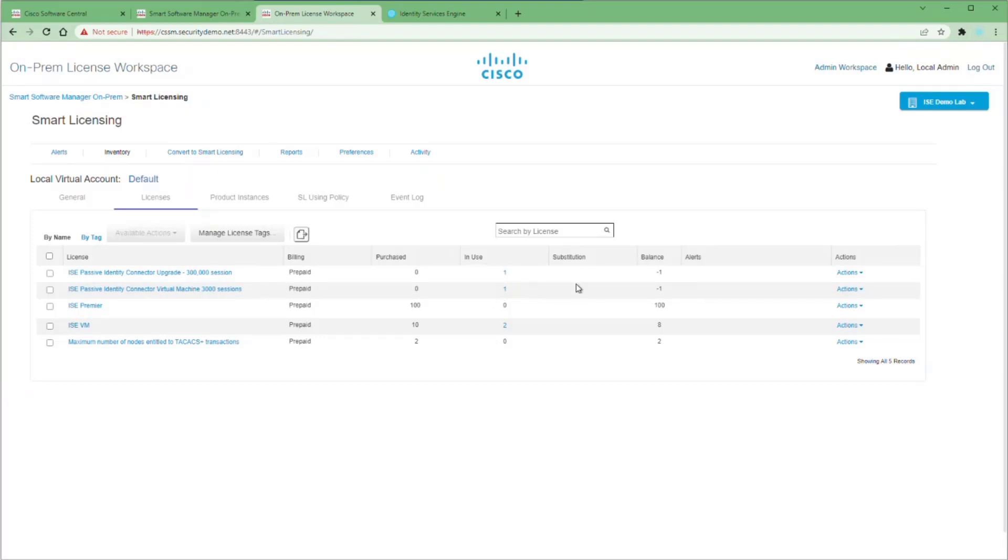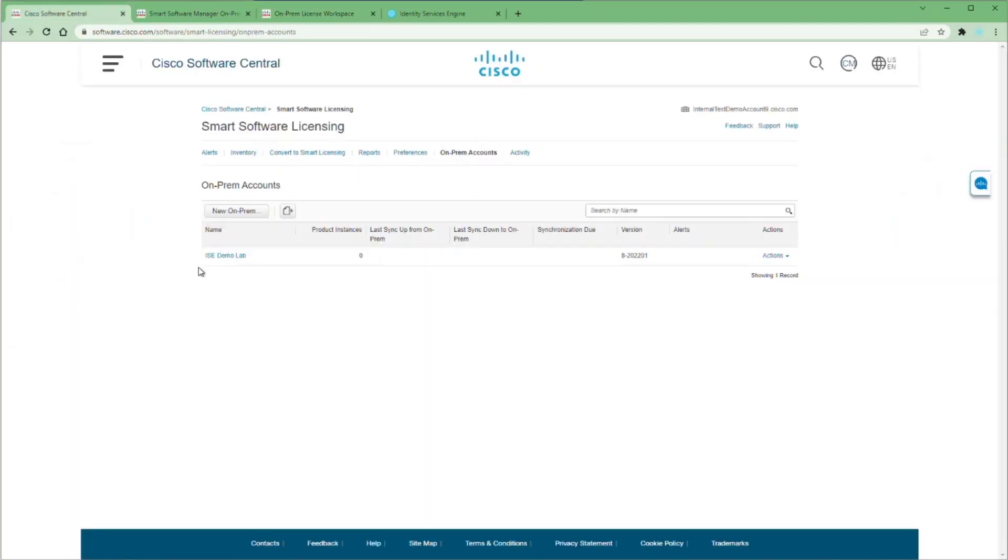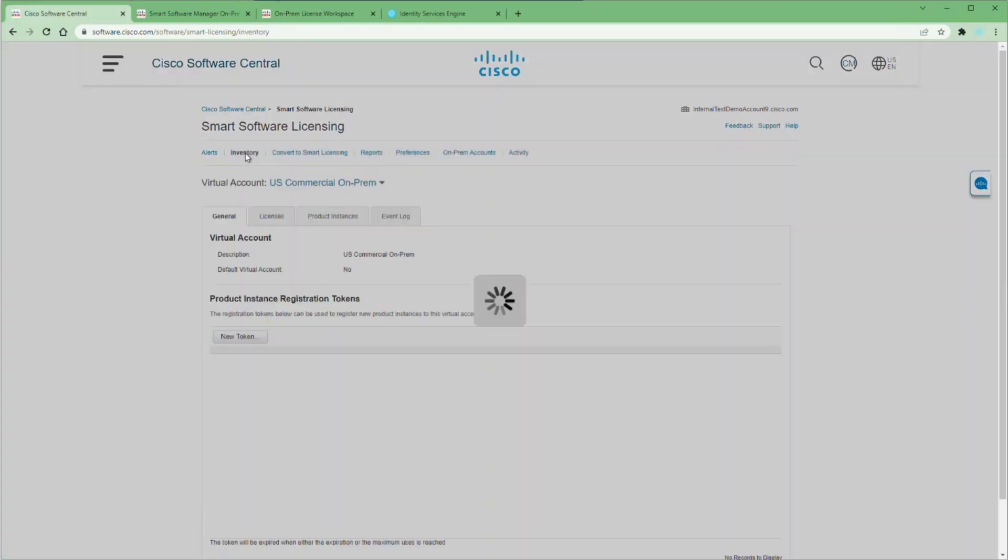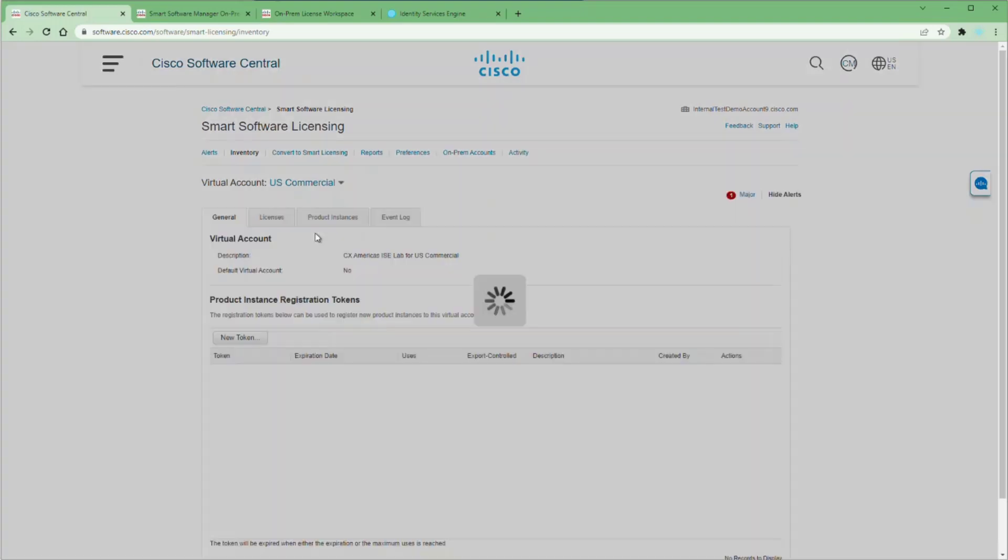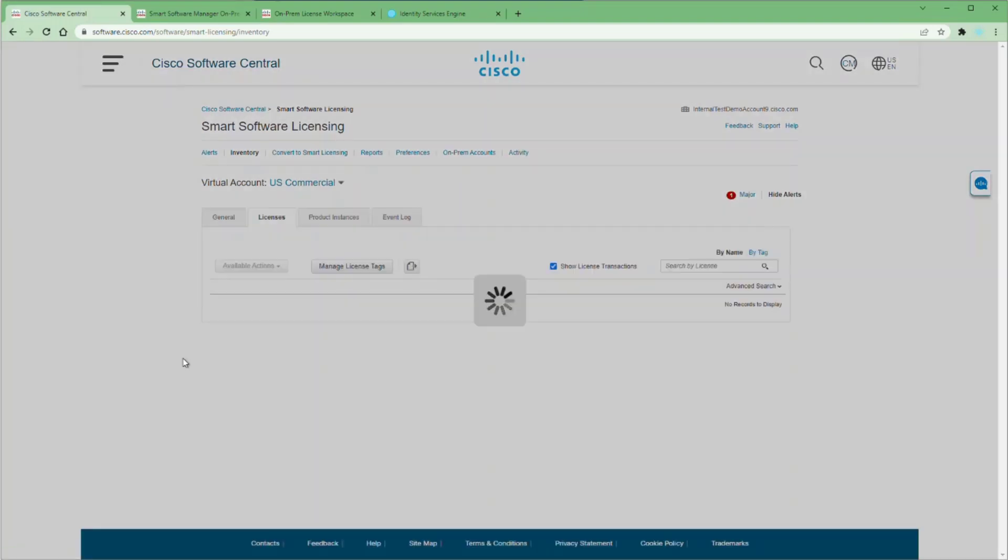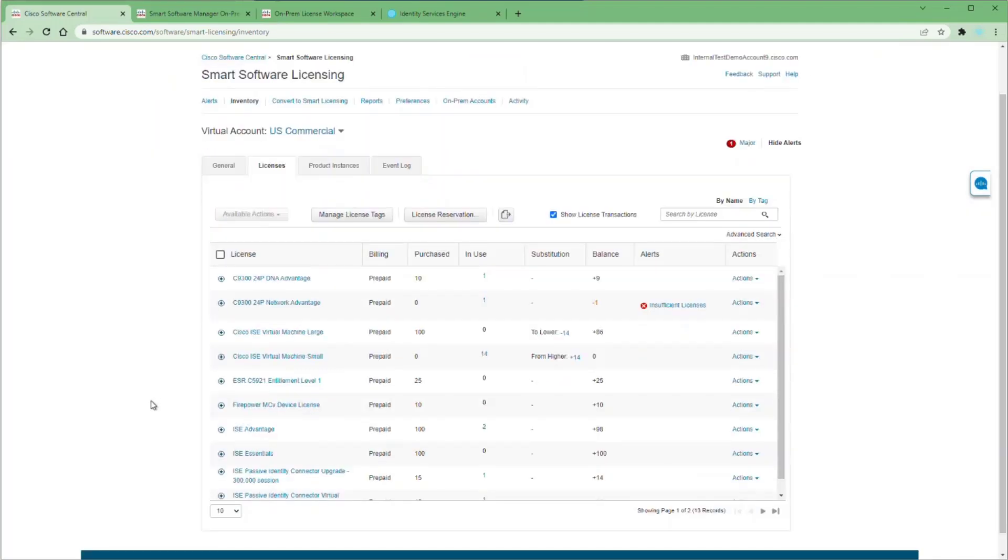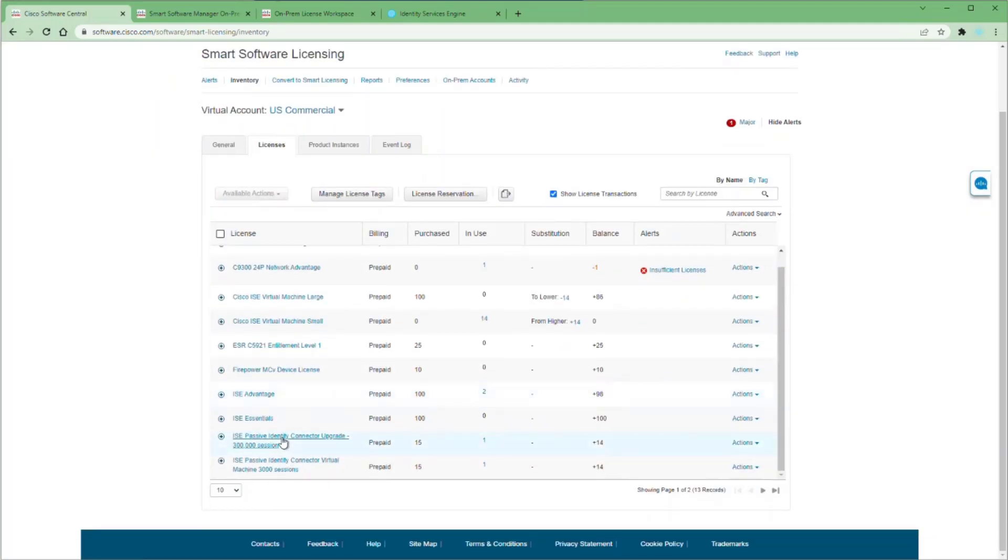We also see that we're using the passive identity connector and the passive identity connector upgrade. If you recall my previous videos, I upgraded my PIC to a full version of ICE and it will always allocate these licenses to an upgraded version of PIC. So to get our compliance in order, we need to transfer some licenses from my main virtual account to my on-prem virtual account. We have to do this at our online smart software manager and we click on our virtual account here. Make sure we're in our root virtual account. We have all of our licenses and click the licenses tab. Then we can scroll down to the licenses we want to transfer.